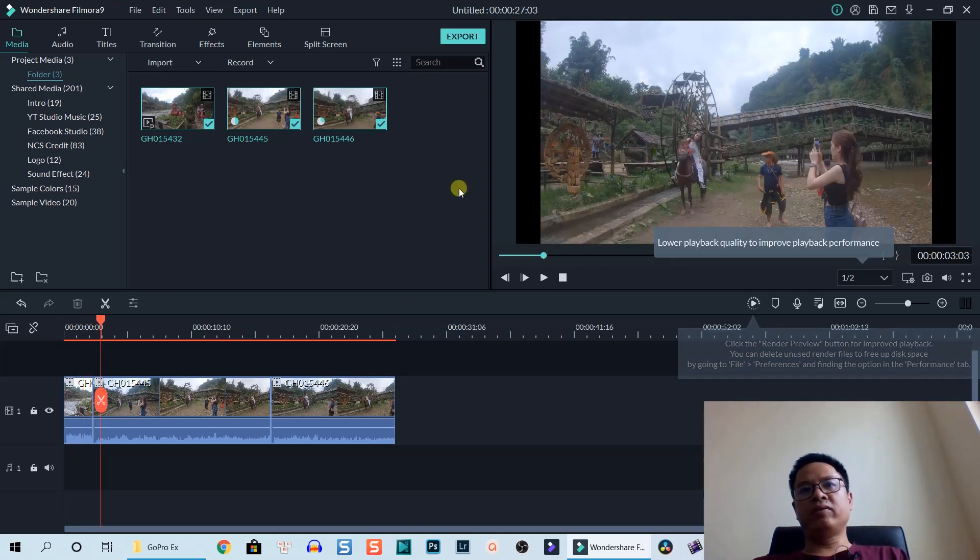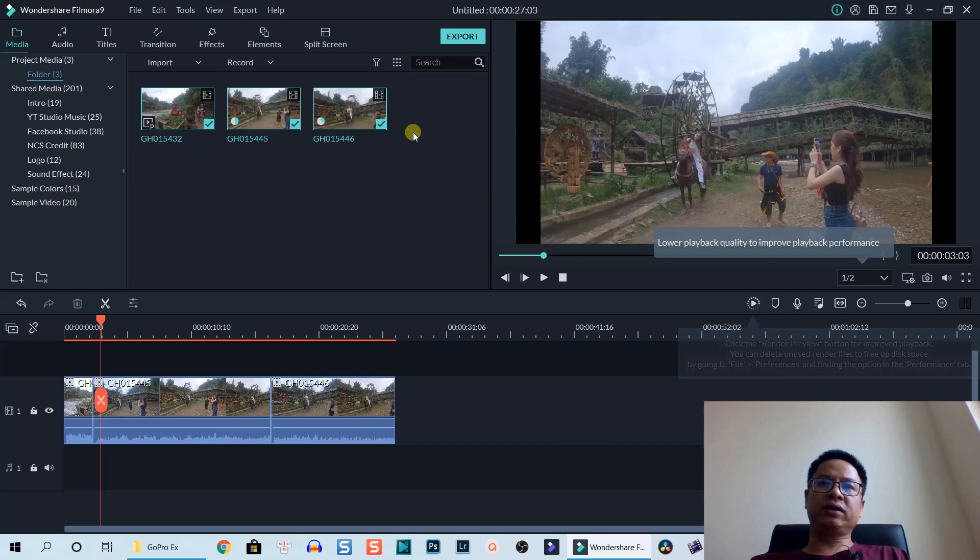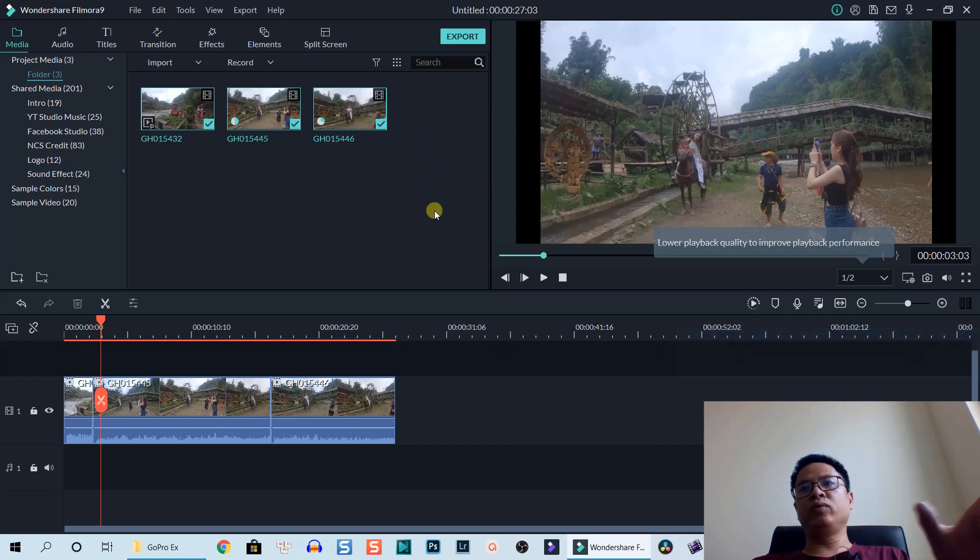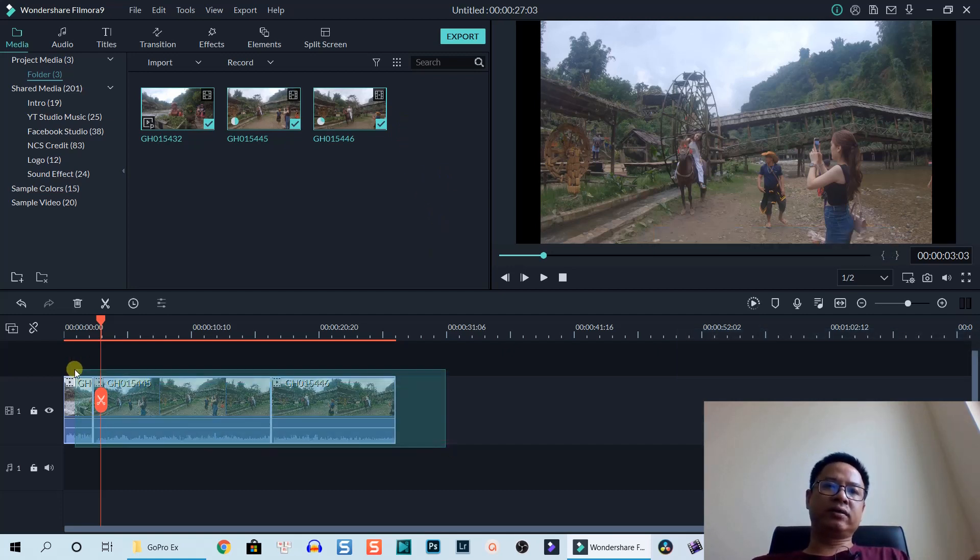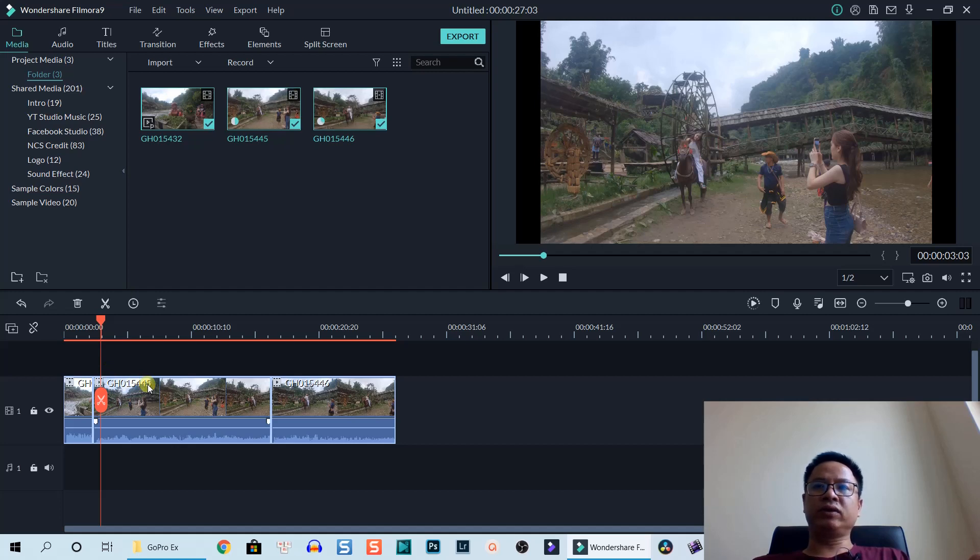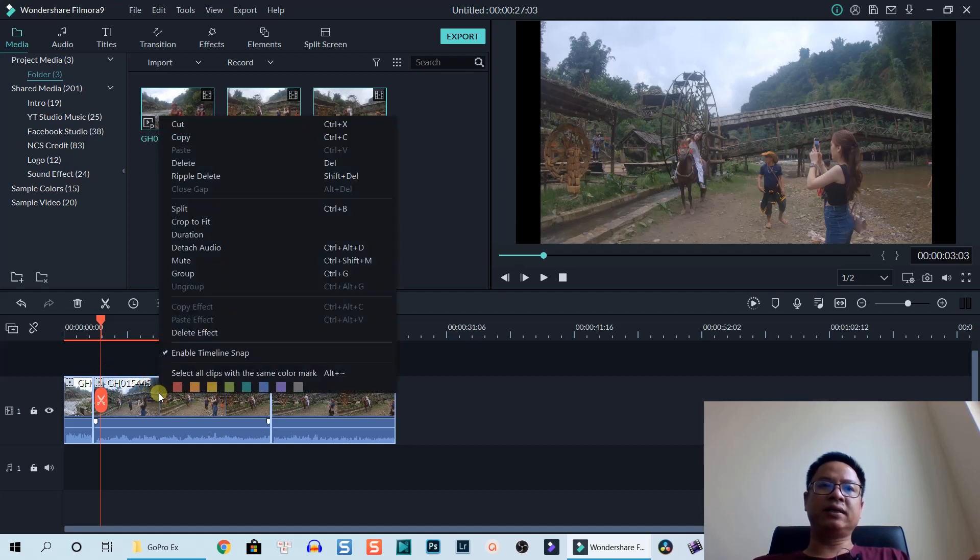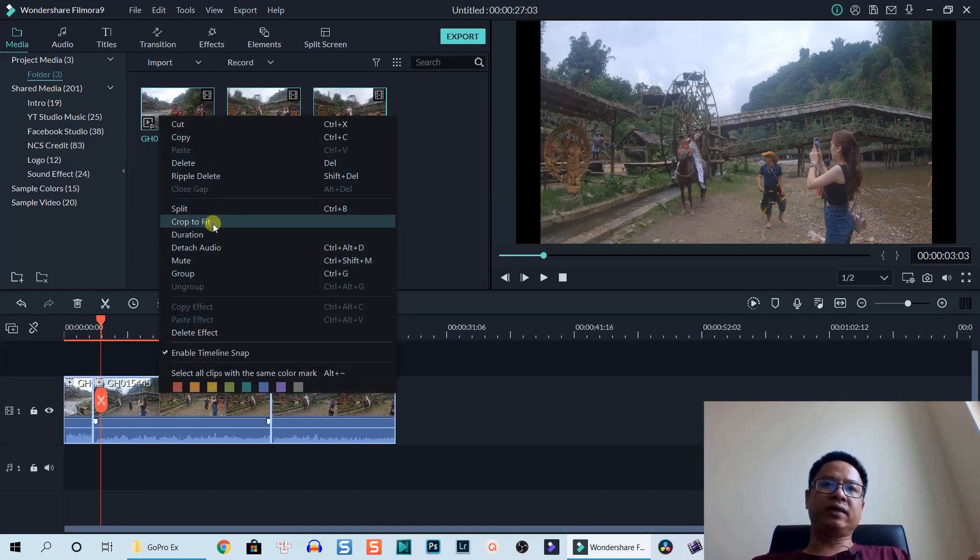The aspect ratio of the footage is different from the project, so we can fix that by selecting all the footage on the timeline, right-click and select crop to fit. Now it fills the screen.